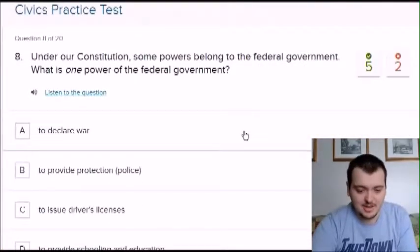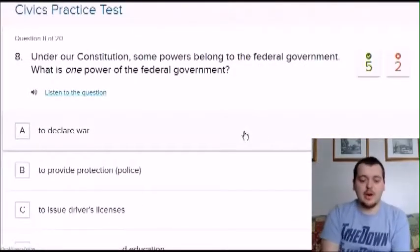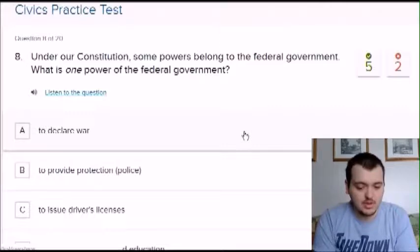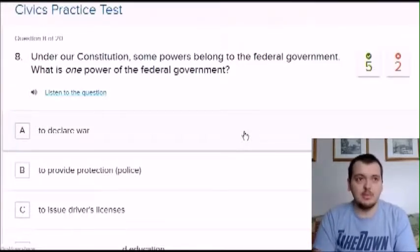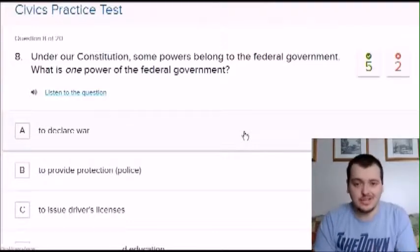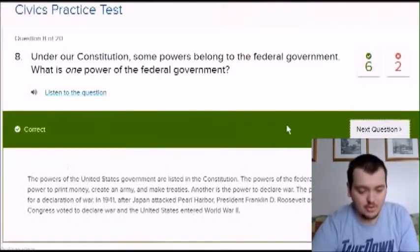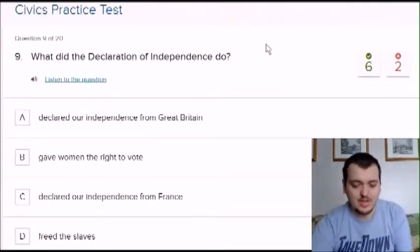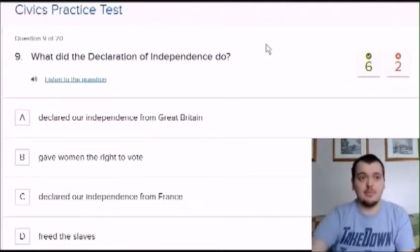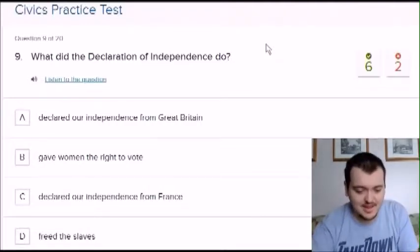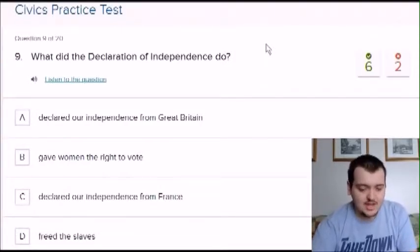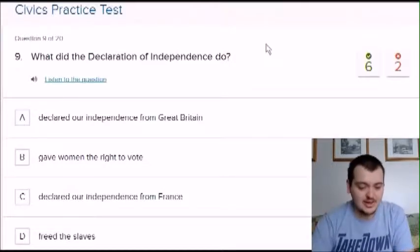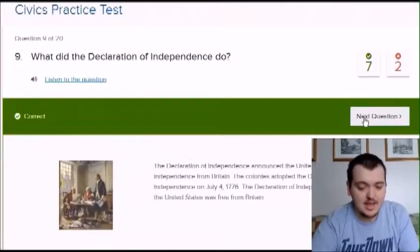Under our constitution, some powers belong to the federal government. What is one power of the federal government? I believe federal means in charge of the entire country — I'm going to say declare war. Yeah, same as Canada when it comes to what part of the government is in charge of what. What did the Declaration of Independence do? Options: declare independence from Great Britain, give women the right to vote, declare independence from France, or free the slaves. I'm going to say Britain.